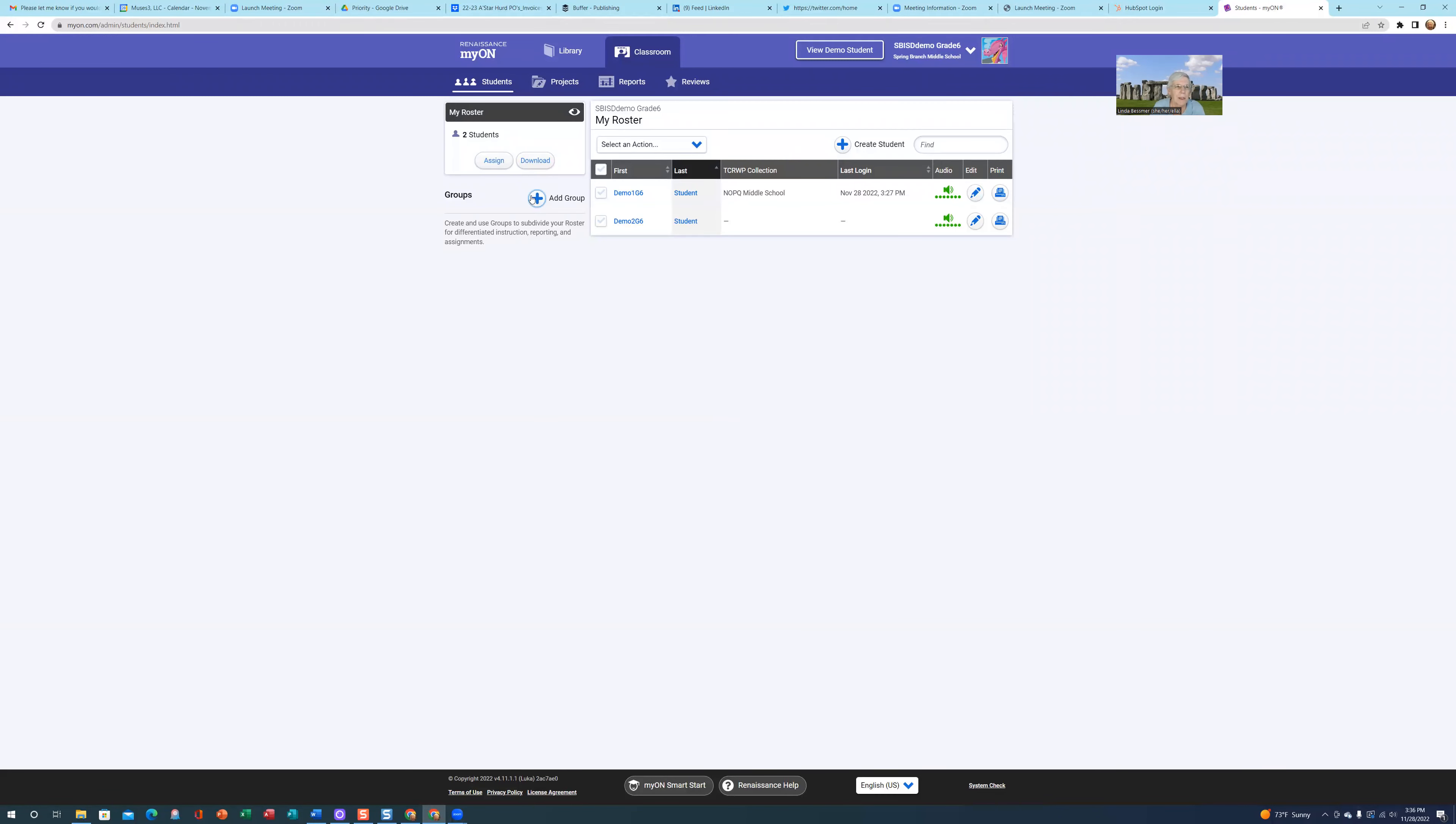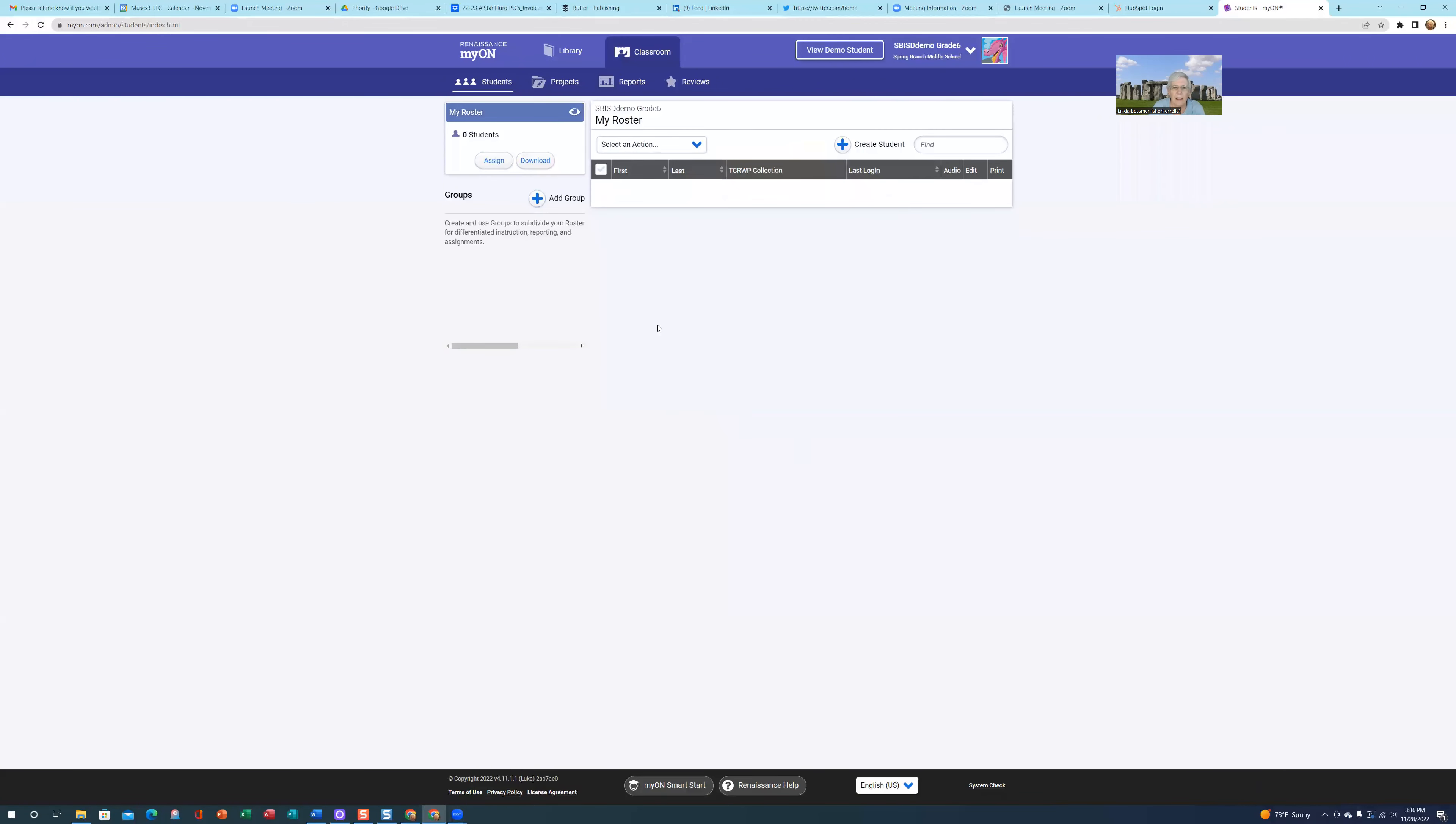Sometimes we might need to reload the site. I just refreshed the teacher site, and you'll see now KLM Middle School has been assigned to that student.